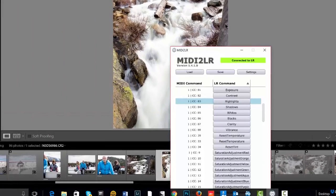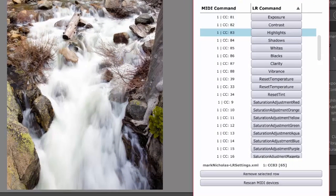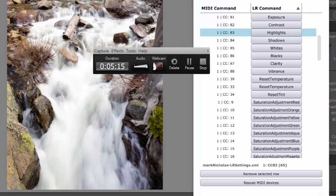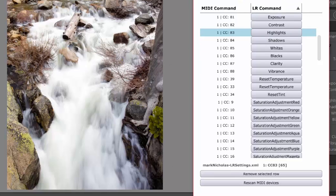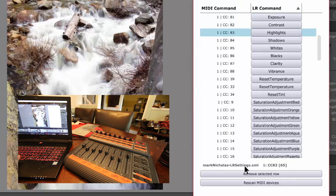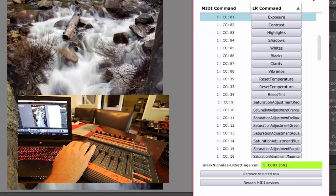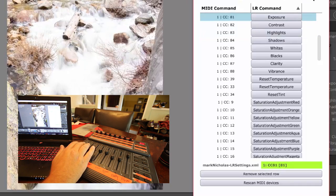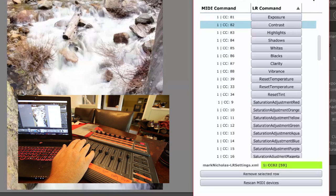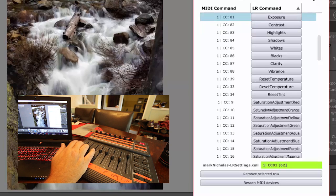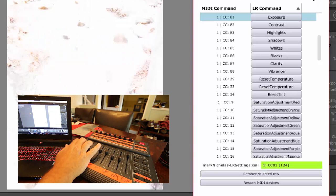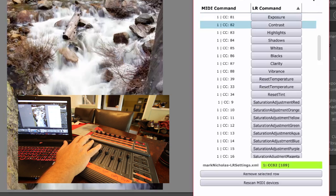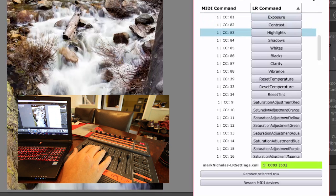Once you've set your presets, go ahead over to file, plugin extras, and start the server. Once you start your server, you'll see a thing that looks like this. Now here, if everything is working correctly, you'll notice that as soon as you hit a fader, the file starts to change.